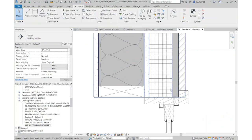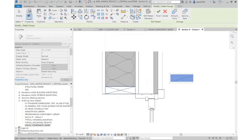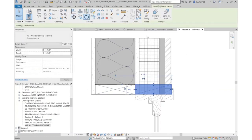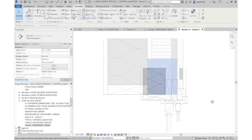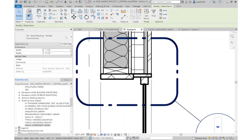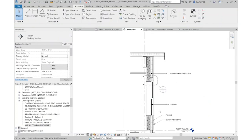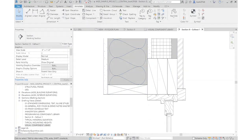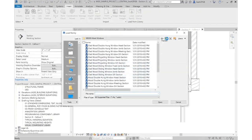I go back to the wall section — I have my insulation and blocking already. I copy these in place, go back to the detail, and paste aligned to the current view. They're in the exact same place as in the wall section. I need continuous blocking at the window head, so I go into my visual component library and select the discontinuous blocking, rotating it to show the window header. Copying this element over a couple of times gives me that header detail. I could also copy these elements and paste aligned to the current view in the wall section to show the window header there as well.